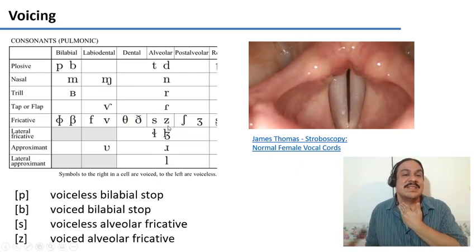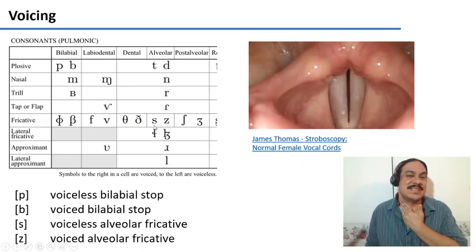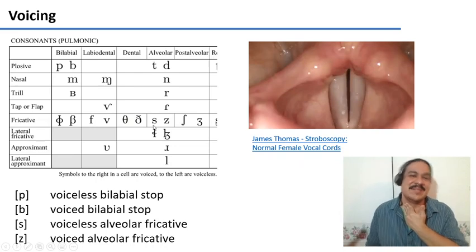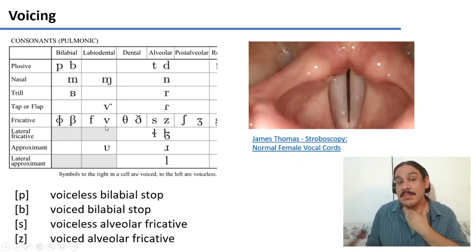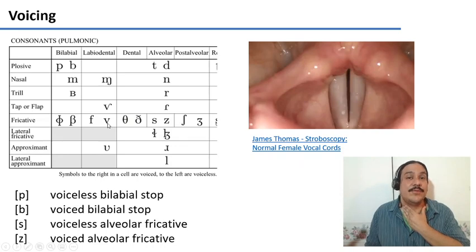So voiced Z, voiceless S. This is true for all of the other cells. For example, voiced V and voiceless F.